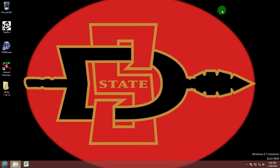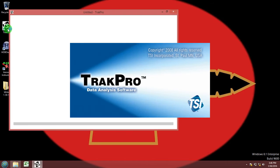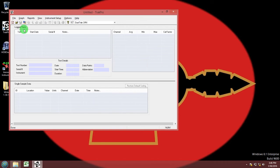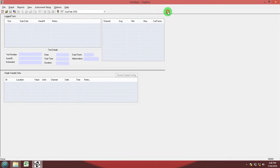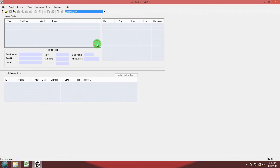Now I'll go ahead and close that up. Go to TRACK PRO SOFTWARE. The software works with multiple devices so make sure you select the correct device, which in this case is DustTrack DRX.